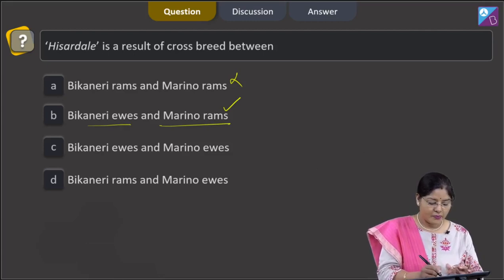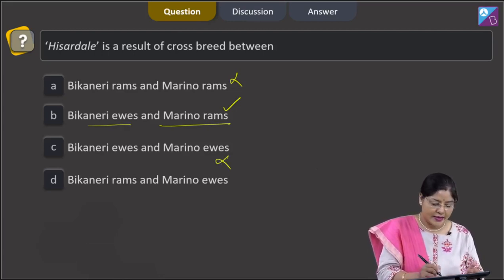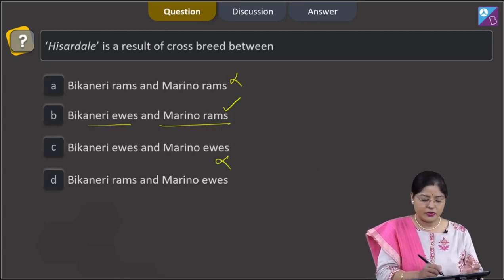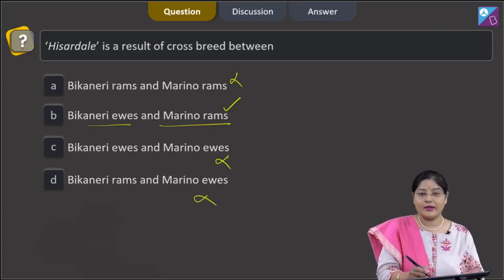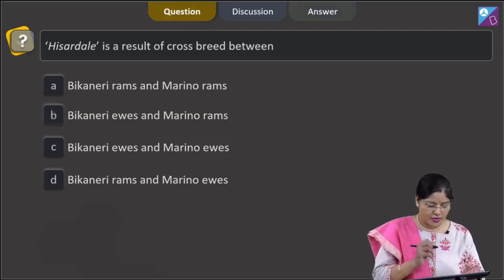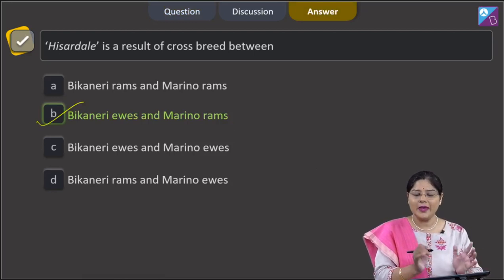Option 3 — Beecanari ewes and Marino ewes — is incorrect. Option 4 — Beecanari rams and Marino ewes — is also incorrect. The correct answer to this question is option number 2, that is B.